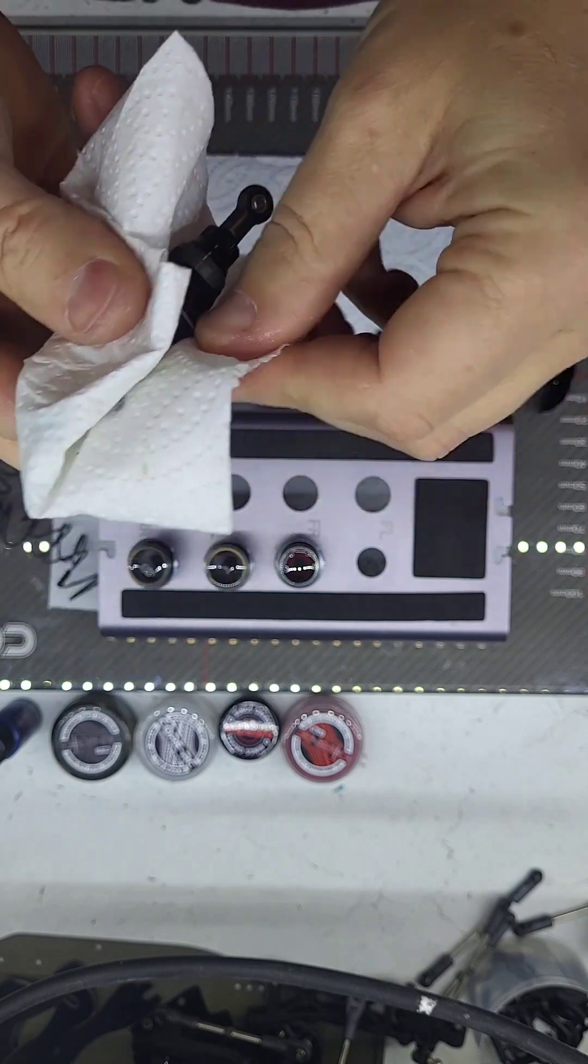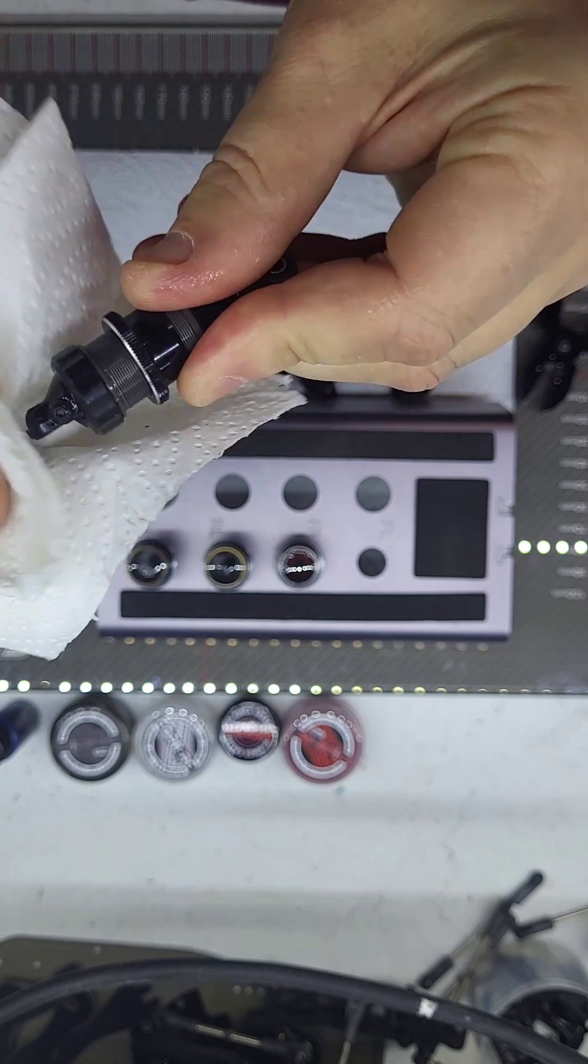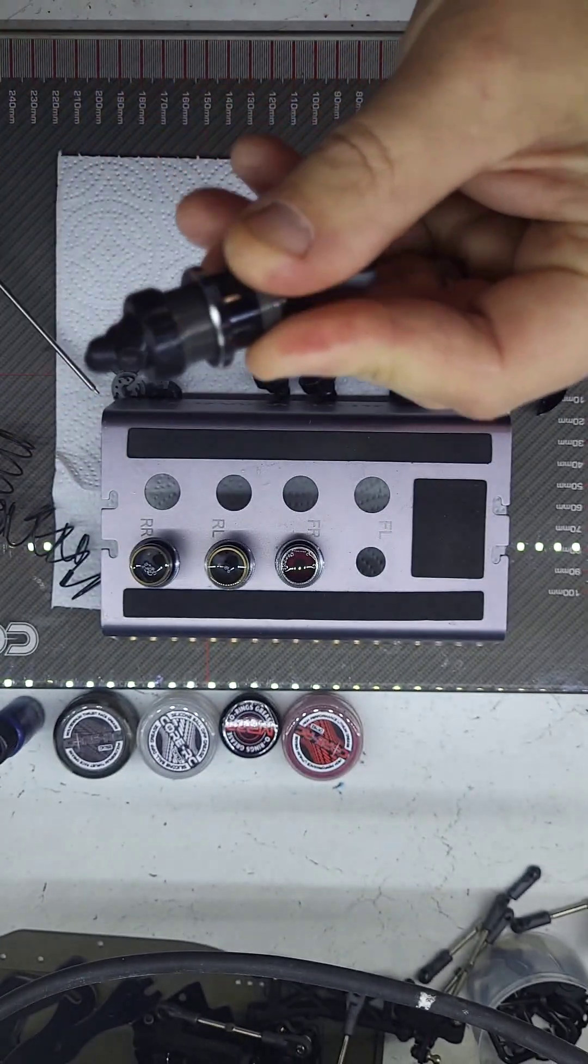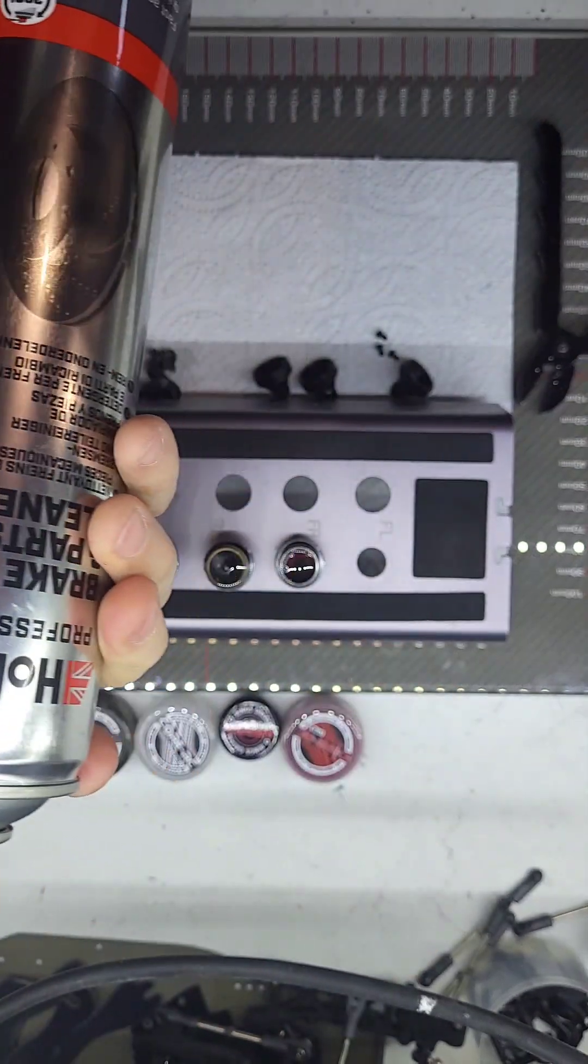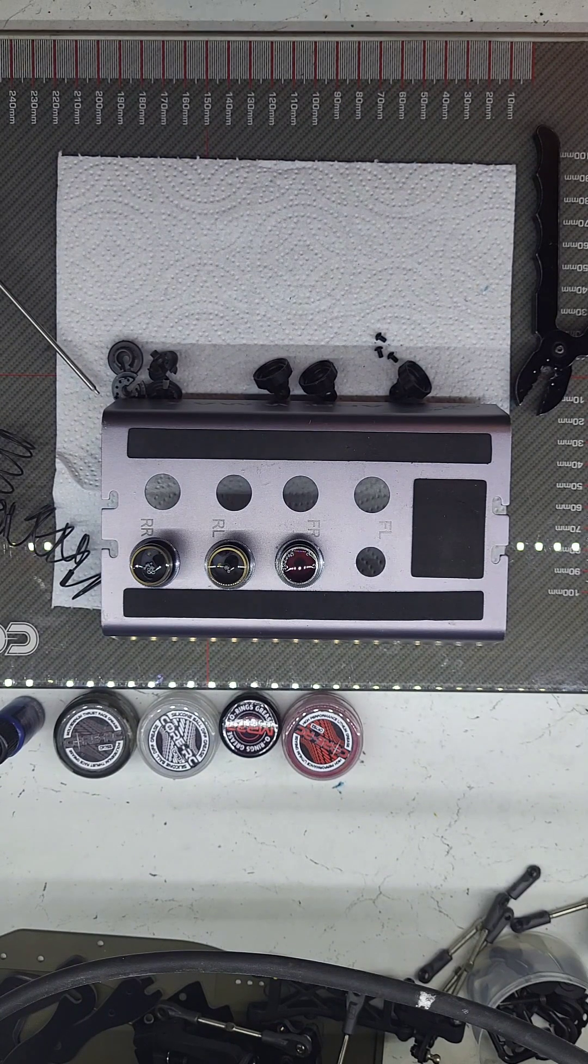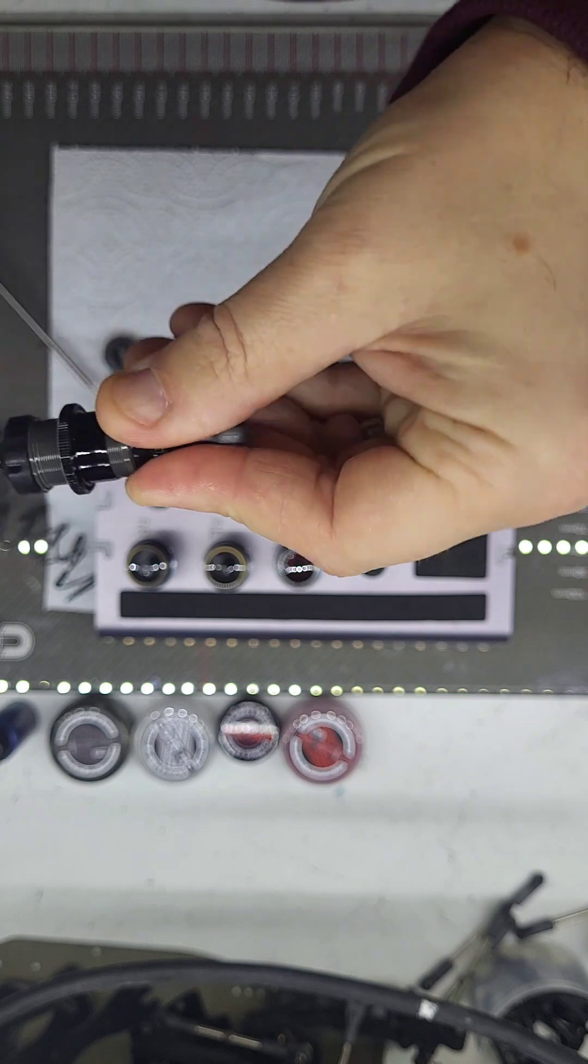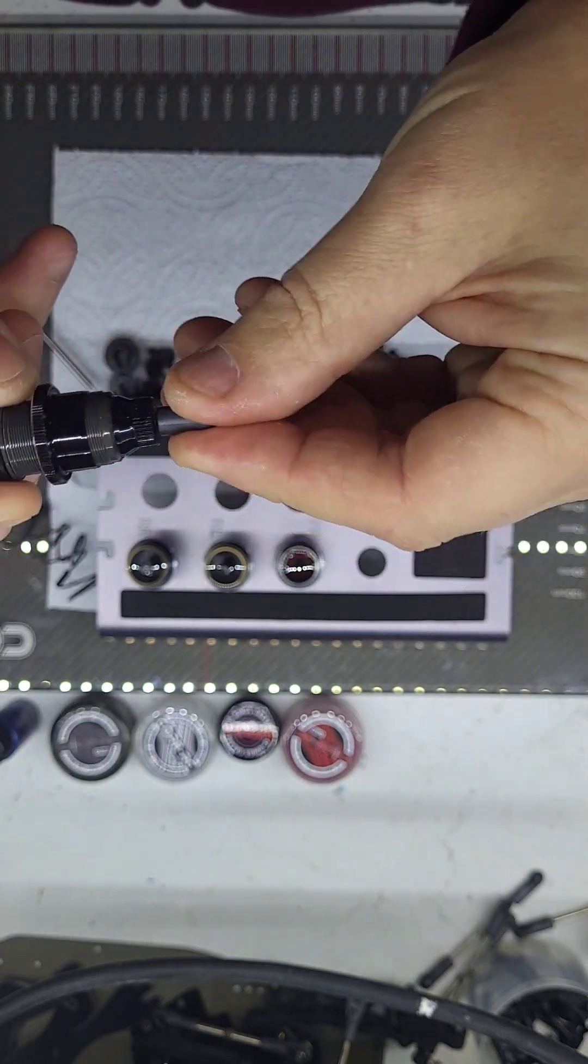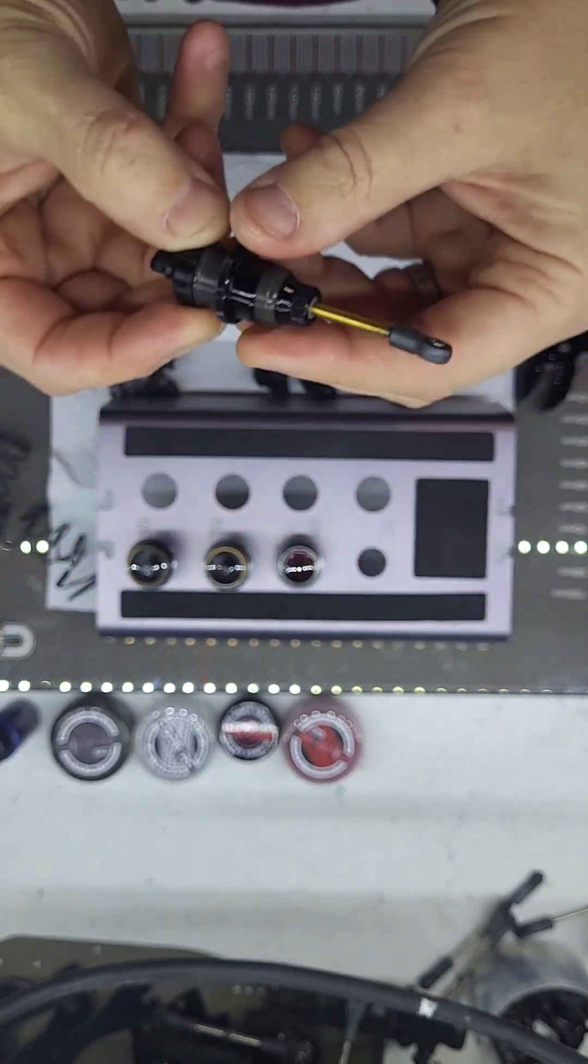Then what I like to do is give the top area of the shock a blast with some brake cleaner just to get the excess silicone off. Here's my brake cleaner, I like to use this stuff. Give it a little squirt over here. Right, so that's now filled with oil and bled.